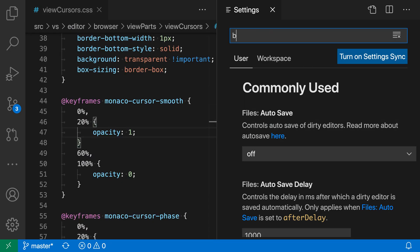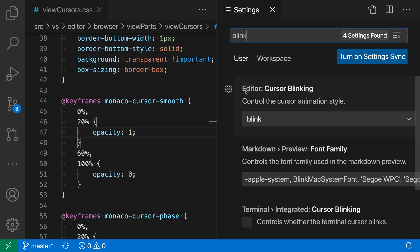I'm going to search for Blink. I want the Editor Cursor Blinking setting here. Again, you can see that the default behavior is Blink, which means that the cursor is either going to be fully on or fully off, and then it's going to toggle between those every half second.